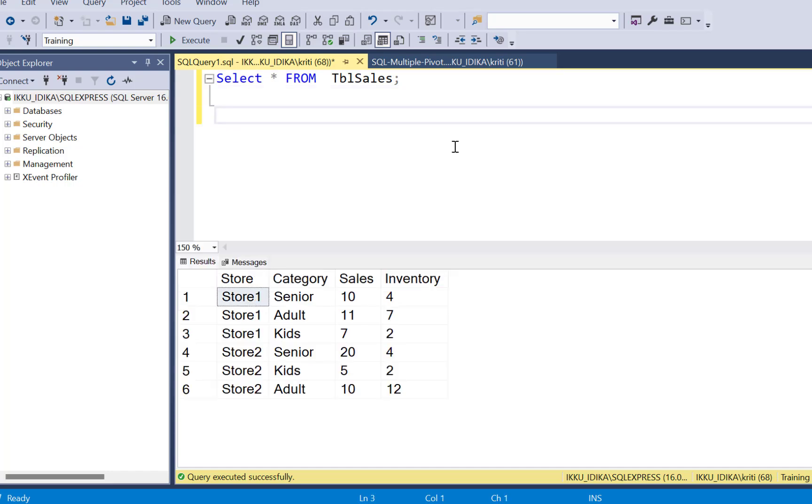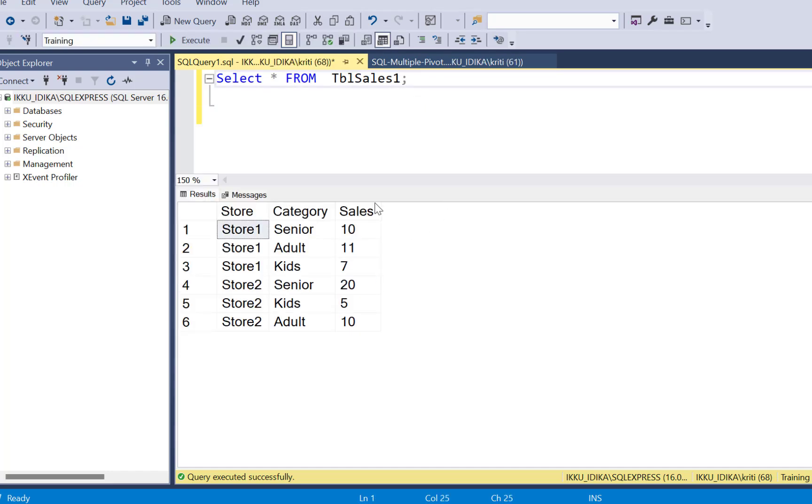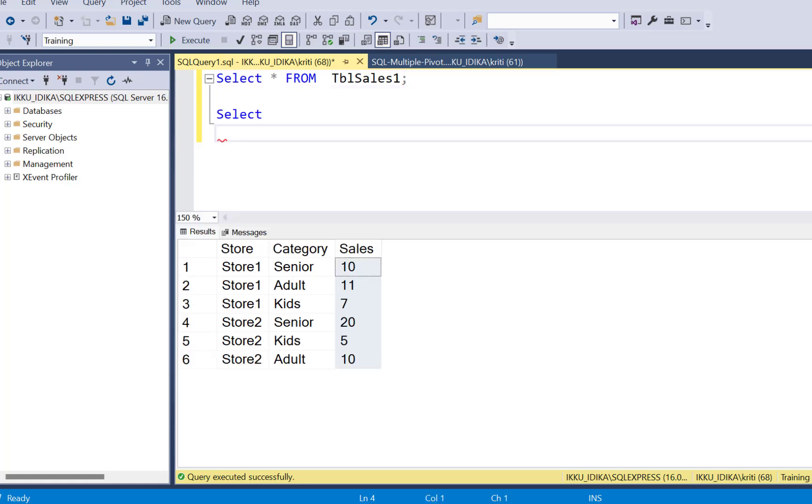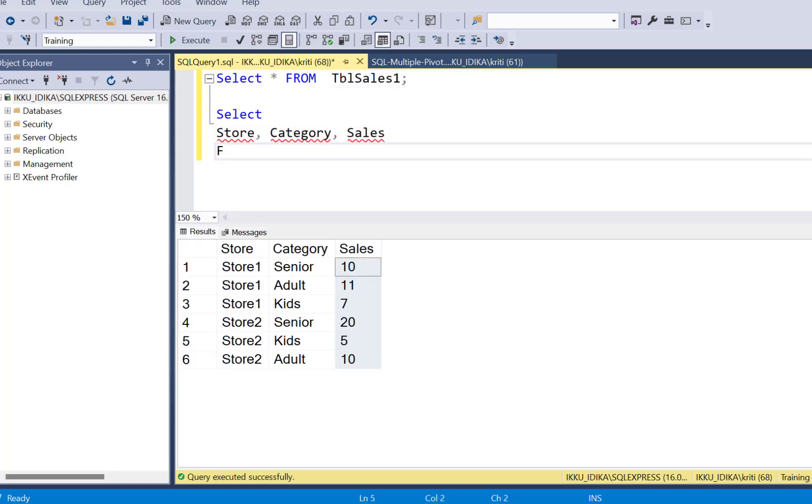Before pivoting on multiple columns, let's assume we had only one column that we needed to pivot. In that case, this is how we would have written the pivot query.